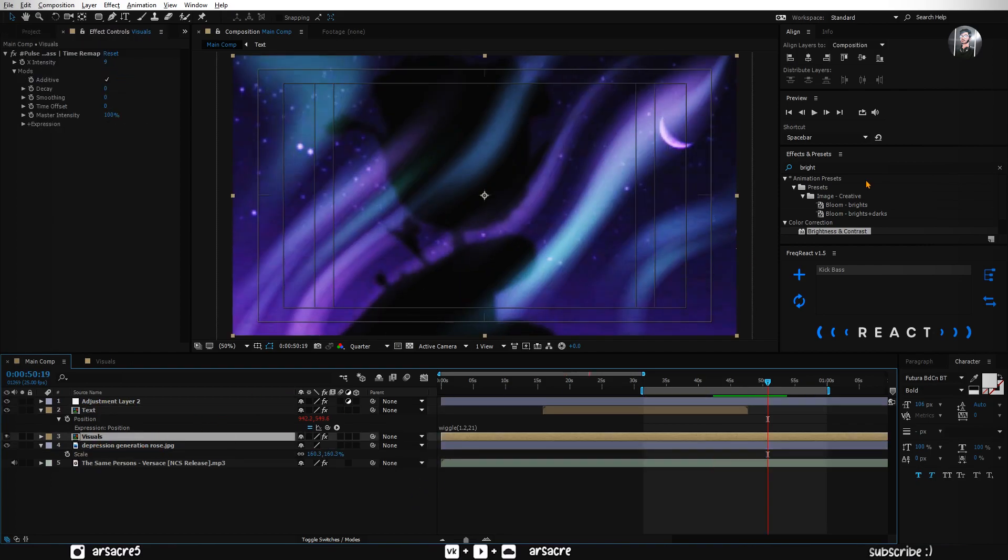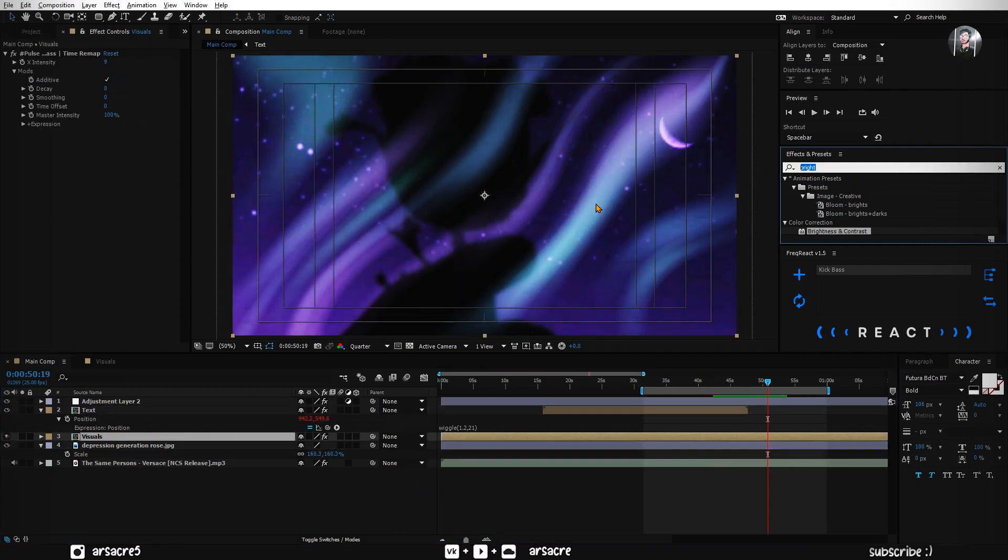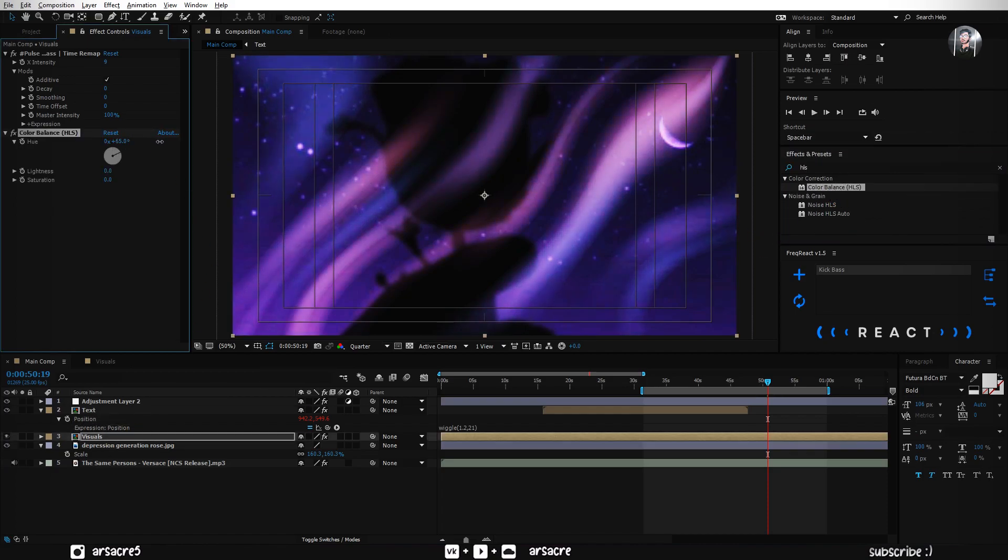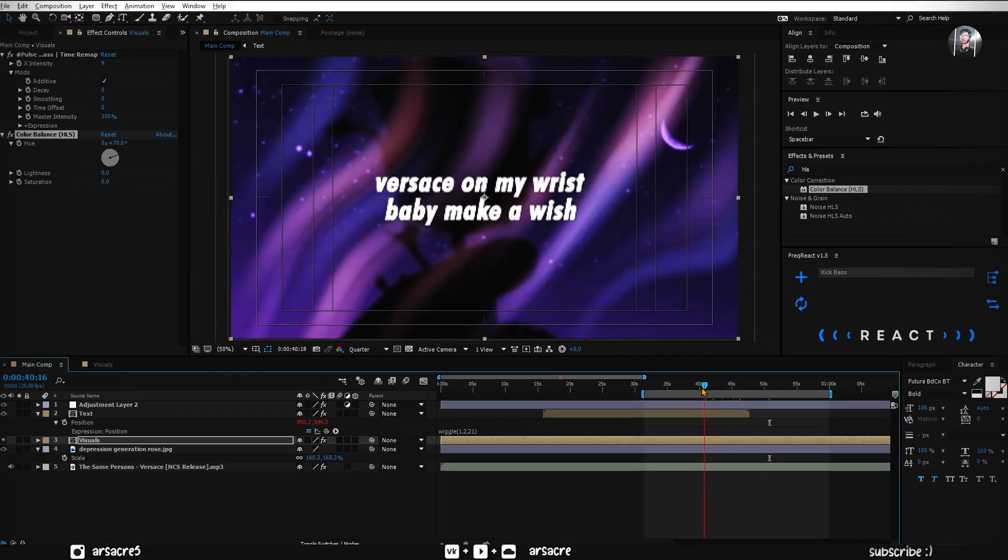Lastly, put HLS effect to the visuals. Change the hue to shift the colors. I like this color.